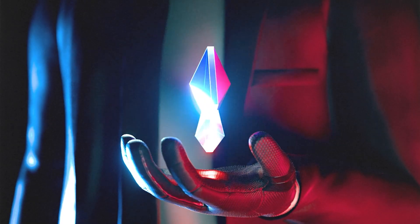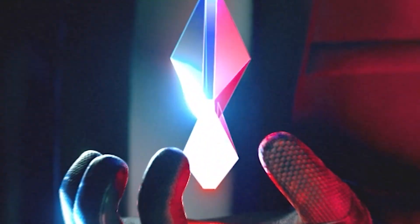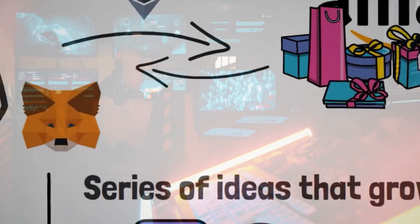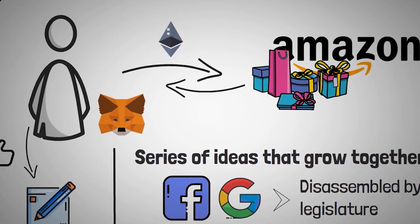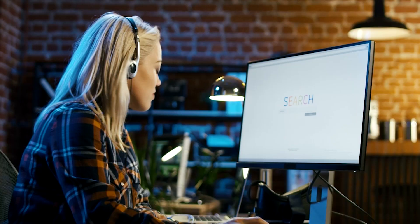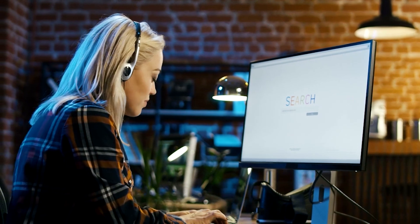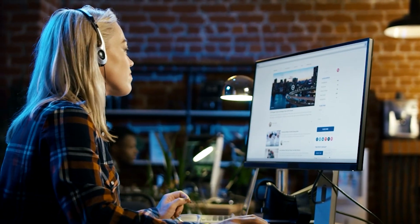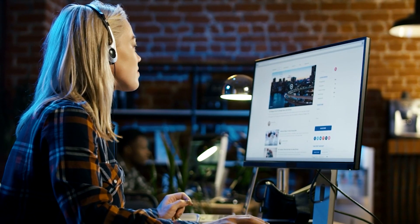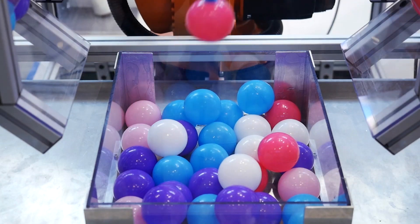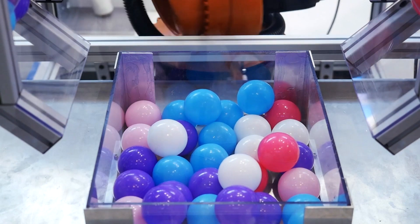Web 3.0 is a next-generation internet technology that relies on machine learning, artificial intelligence, and blockchain technology. Web 3.0 promises to give users complete control over their online data. The key features of the next generation of the internet are ubiquity, the semantic web, the use of artificial intelligence, and 3D graphics. Thus, the internet will become accessible to everyone and smarter.